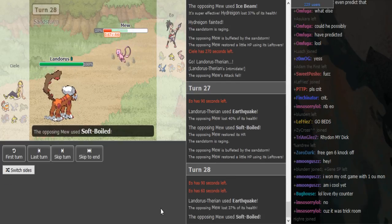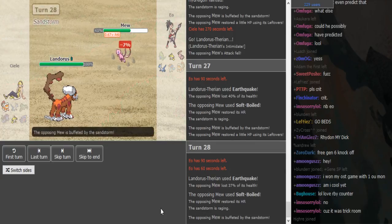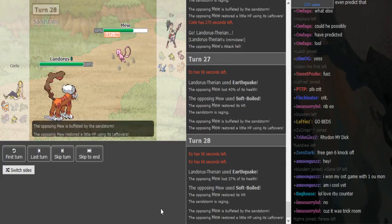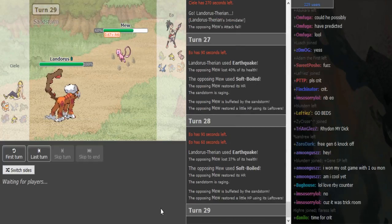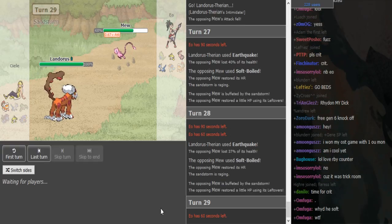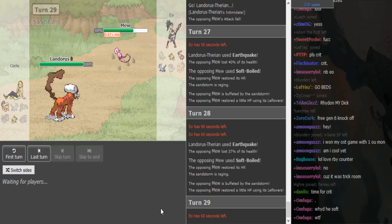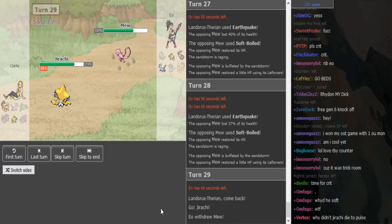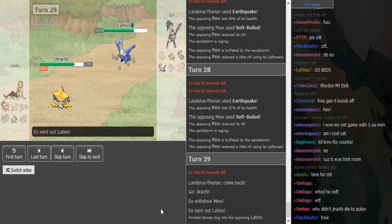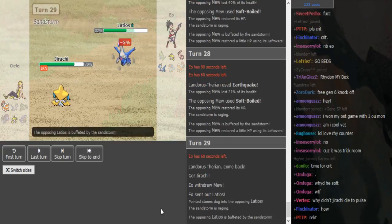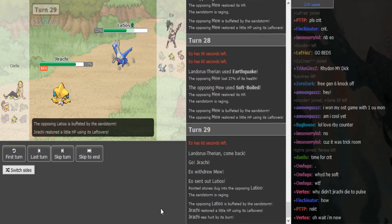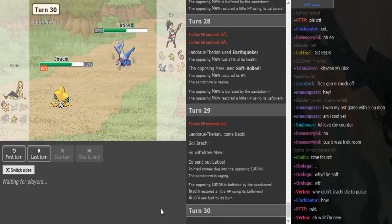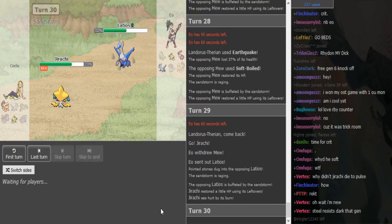He's probably Softboiled spamming too. So he's gonna try to get in a range where he can click Will-O-Wisp and then Softboiled up again without getting 2HKO'd by Earthquake. Which you could easily figure out if you calc but no, I'm not calcing. No, no, too tired.